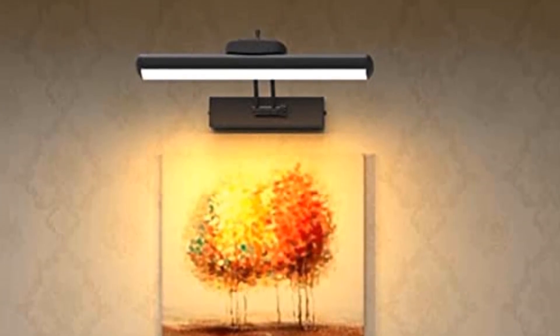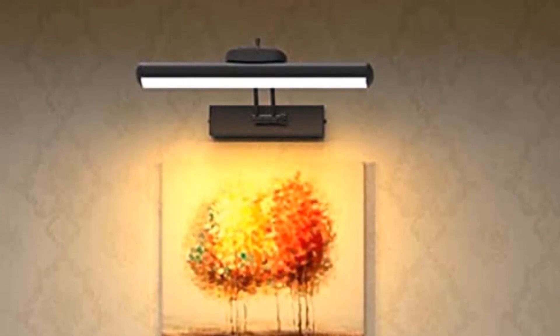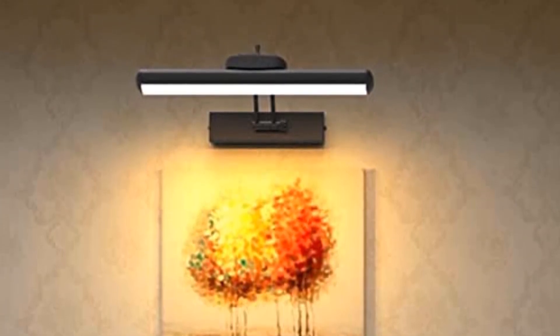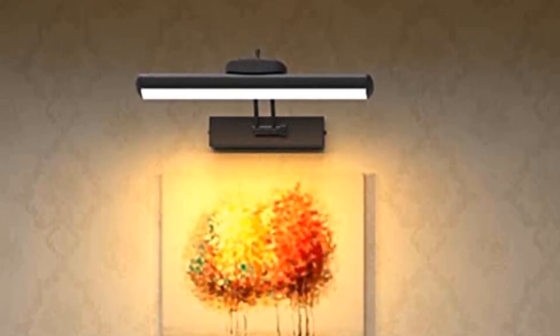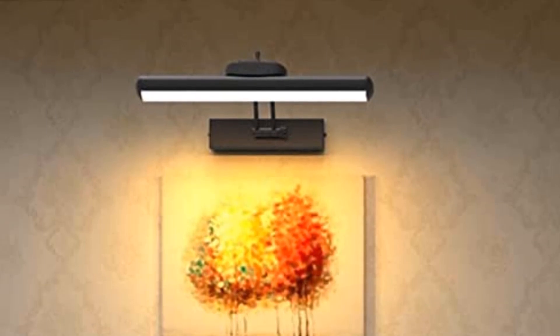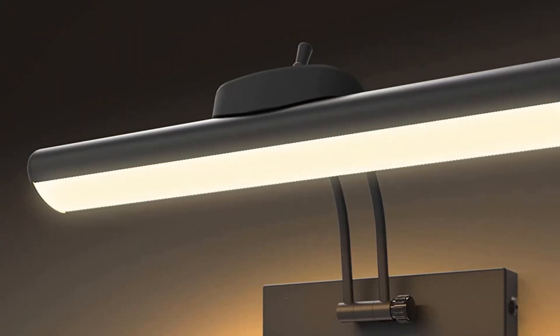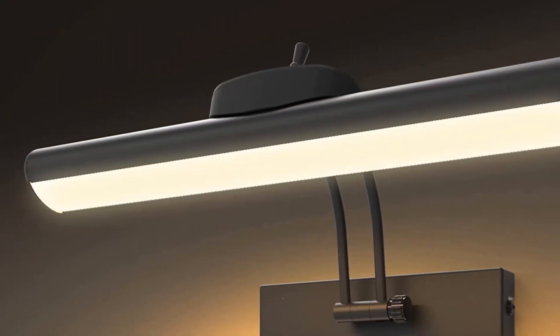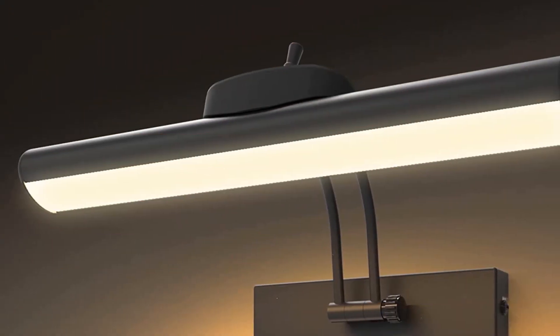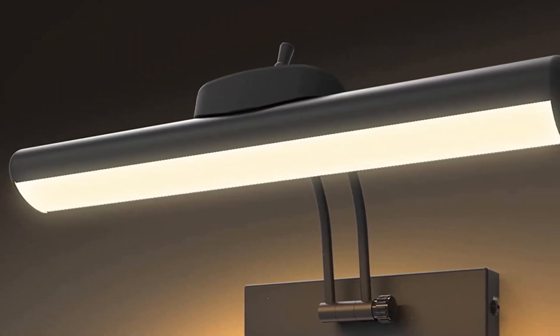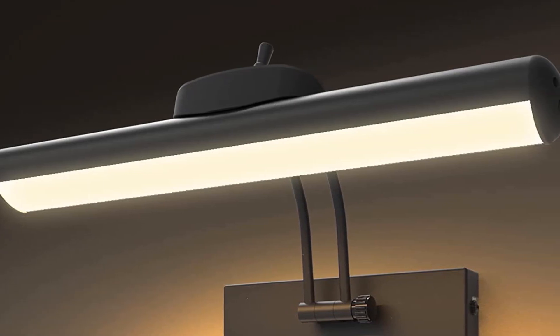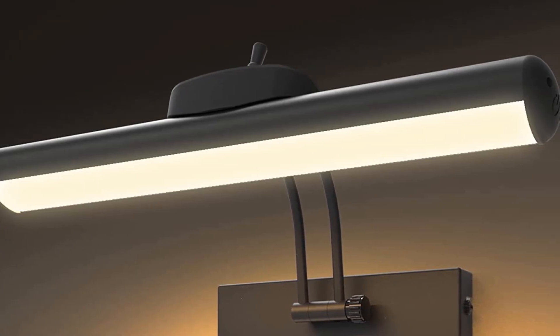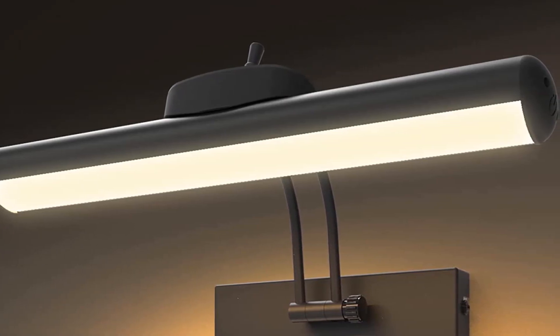But afterward, attaching the picture light is quite easy as you only need to clasp the picture lights base to the hooks and lock it in place.